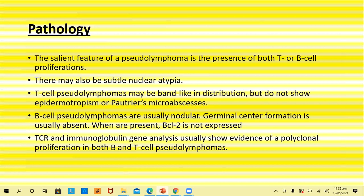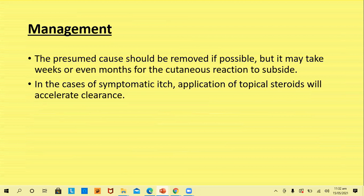T-cell receptor gene rearrangement and immunoglobulin gene analysis usually show evidence of polyclonal proliferation of B and T lymphocytes. Management: the presumed cause should be removed if possible, and it may take weeks or even months for cutaneous lesions to subside after removal of the initiating cause. In case of symptomatic itch, application of mid-potency or strong topical corticosteroids will accelerate clearance of the lesion.